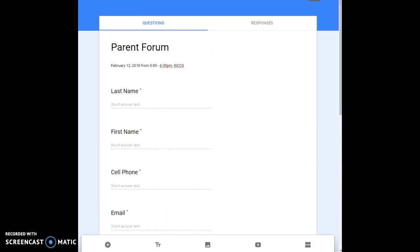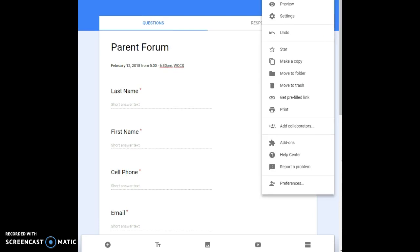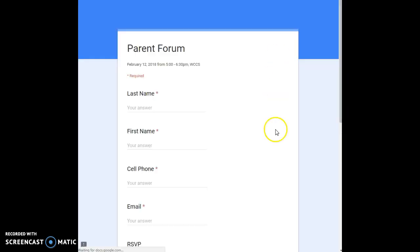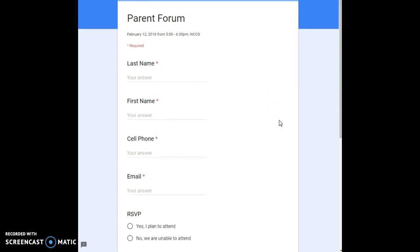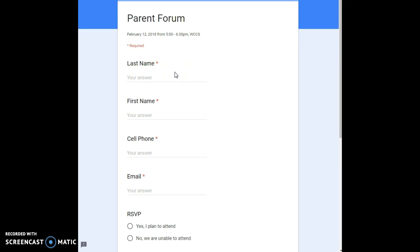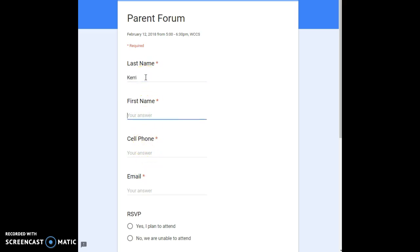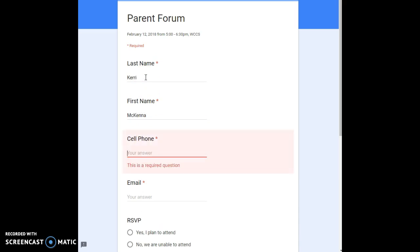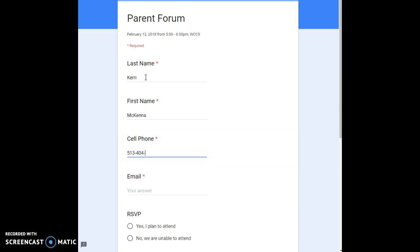If you want to see what it looks like, you can come up here to the bullet and click preview which is the eye. And this is what it will look like for you. It's required that they have to provide this. This is exactly what will be shown in the email. So their last name, their first name, cell phone. So I'm gonna go ahead and fill this in. So it'll be Carrie McKenna, 513-404-4159, Carrie@kmckenna.com.